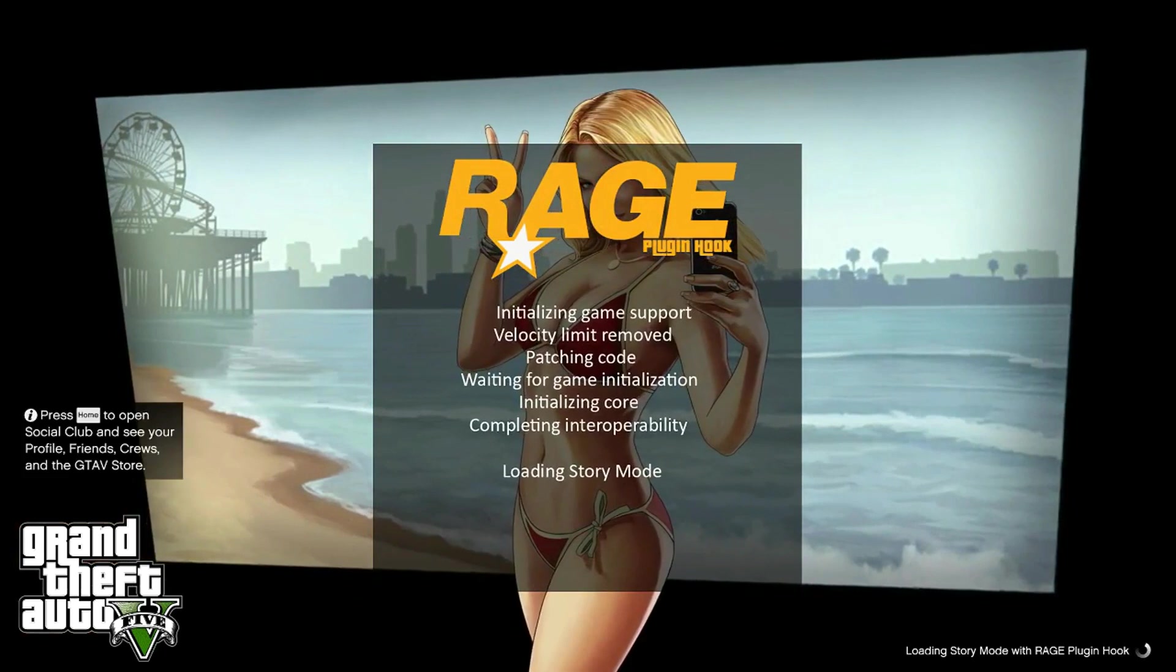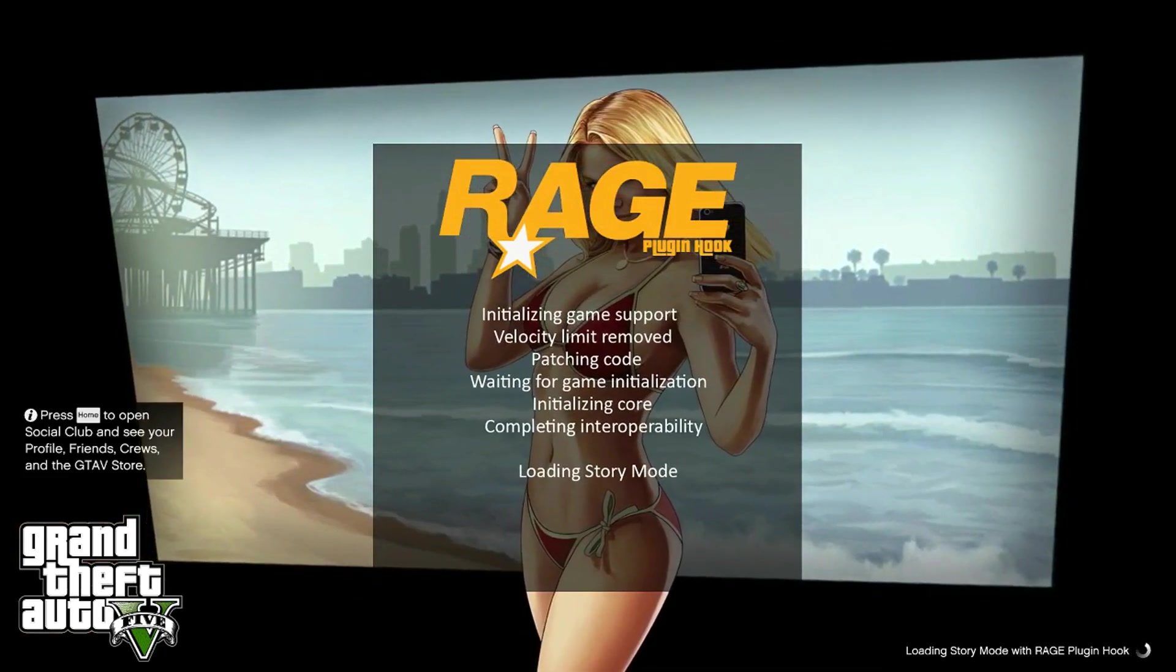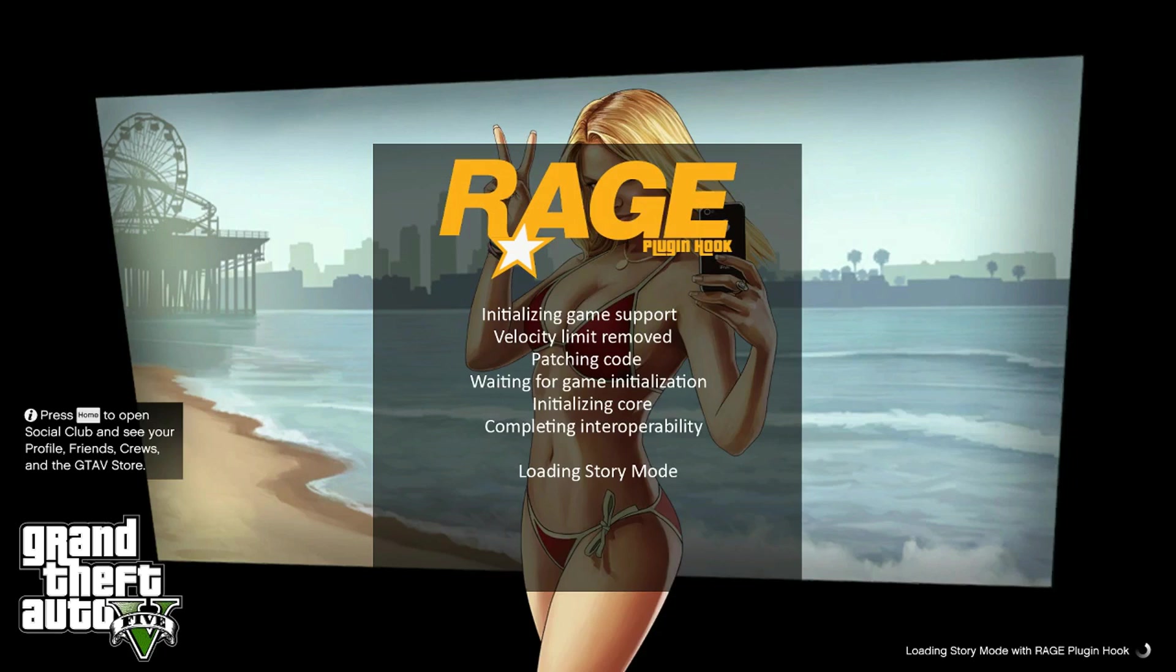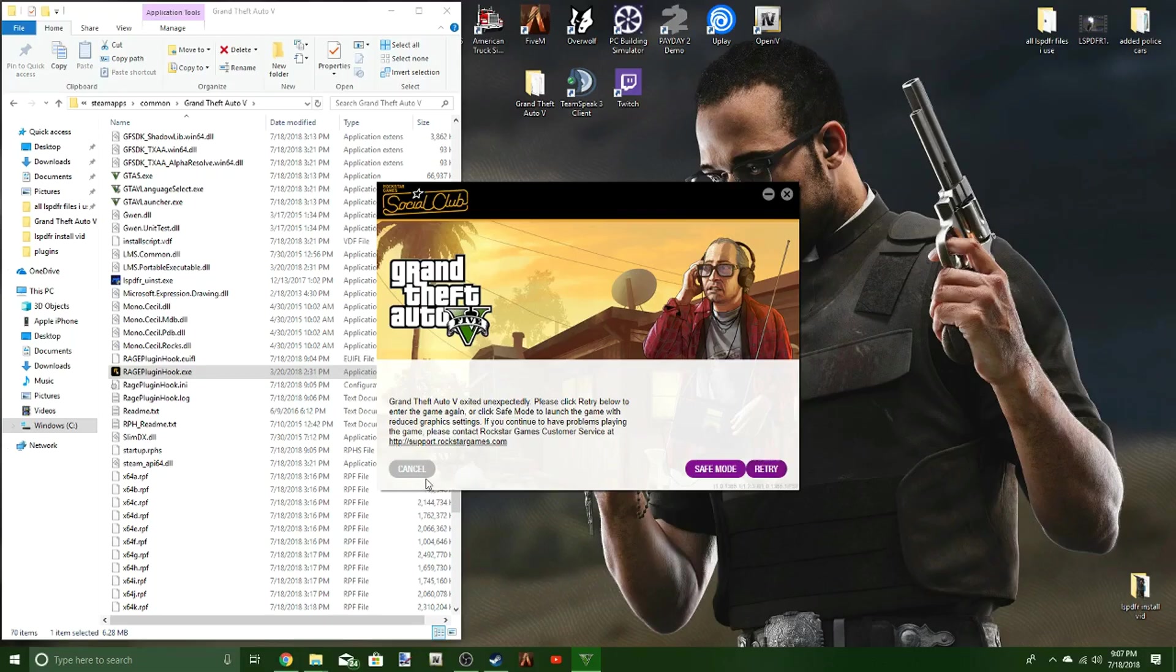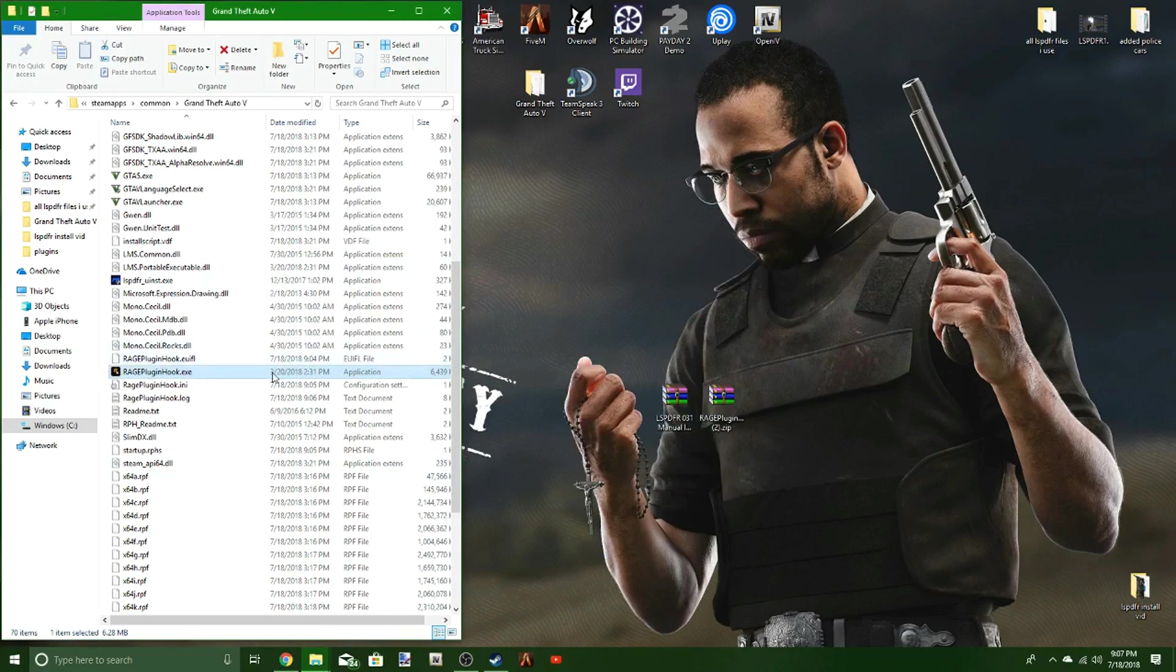Having the Rage Plugin Hook box there with all the stuff right there, that's a good sign as well. And mine froze up. That's not a good thing. That's never good. So we're going to try that again.